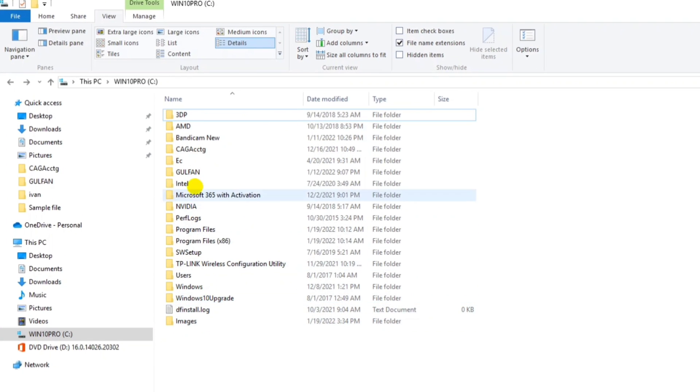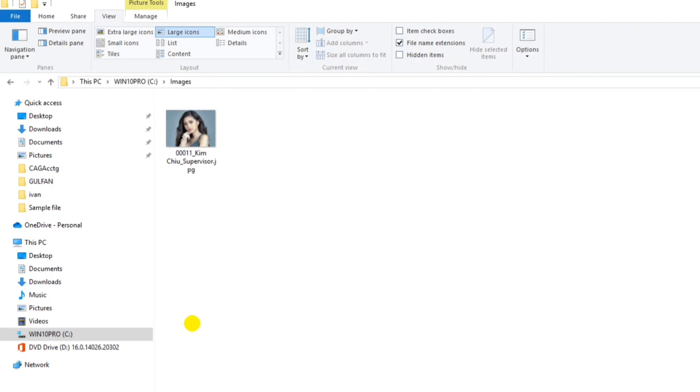So the images folder was automatically created by the database. And here we go, the picture of Kencho is saved in this folder.